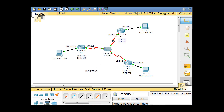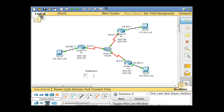Now that we have everything initially configured, we can put in our frame relay commands that configure the routers to interchange frame relay frames. The first one I'm going to show you is the static map. We'll do the frame relay static map first, and then after that we'll do the sub-interfaces.